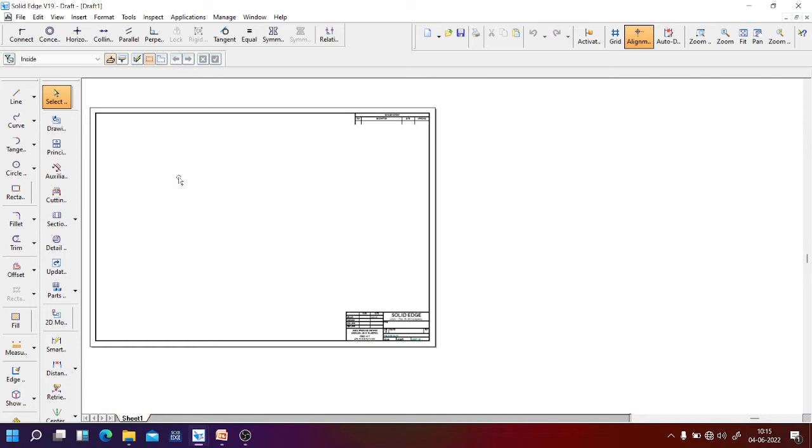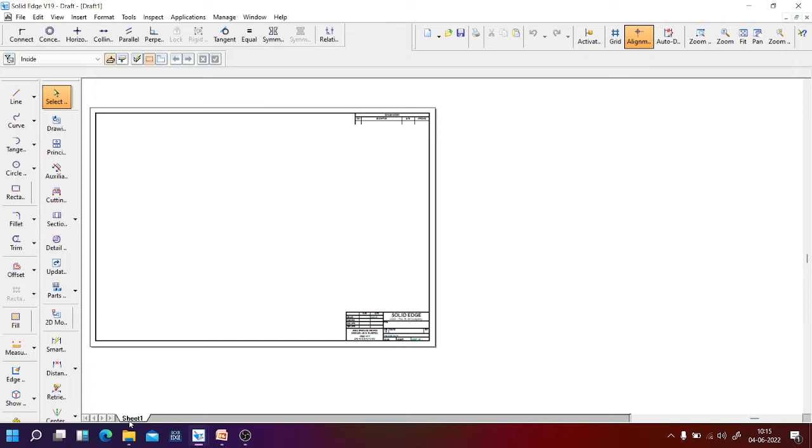Now you are going to get drawing mode or drafting mode. First of all, you need to go for sheet setup. Sheet setup determines in which sheet you want to do the drawing: whether A4 sheet, A3 sheet, A2 sheet, A1 sheet, or A0 sheet.